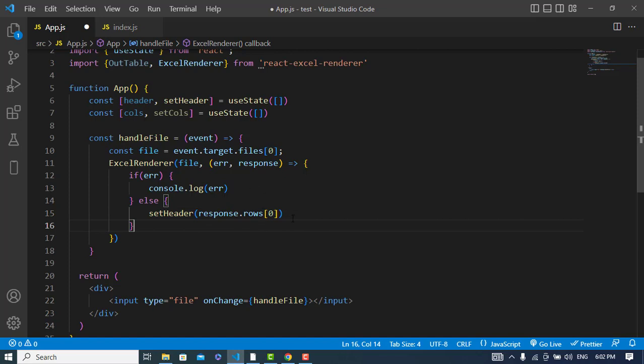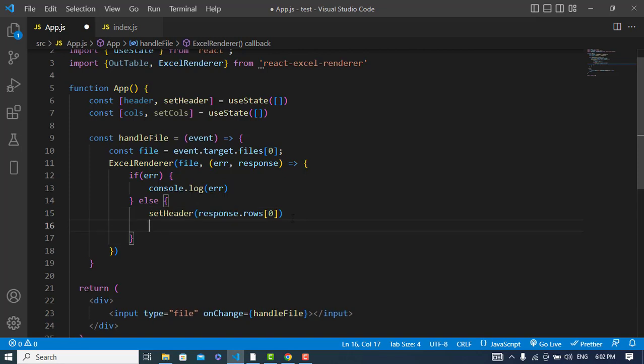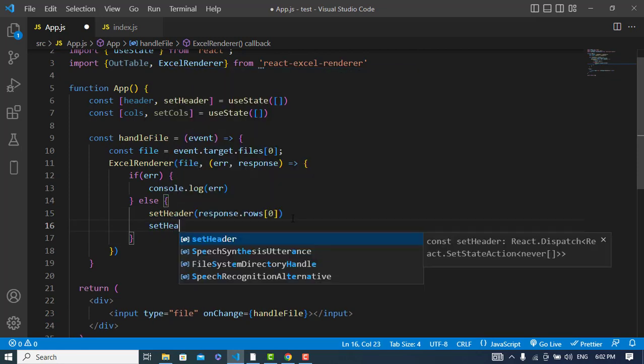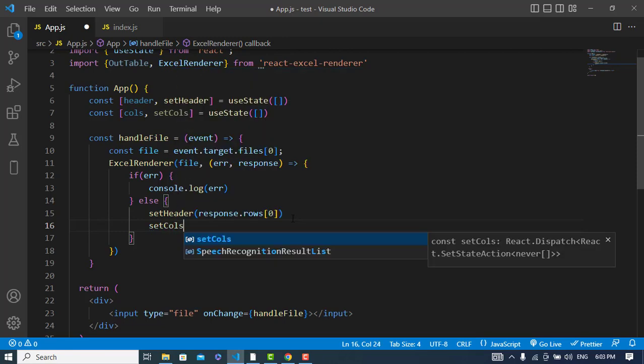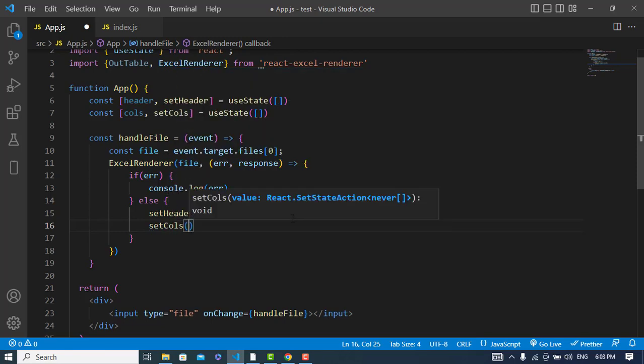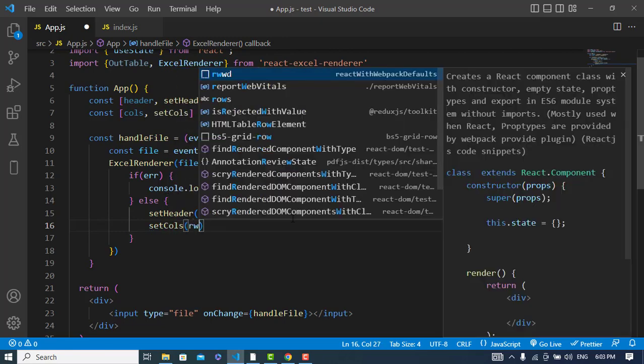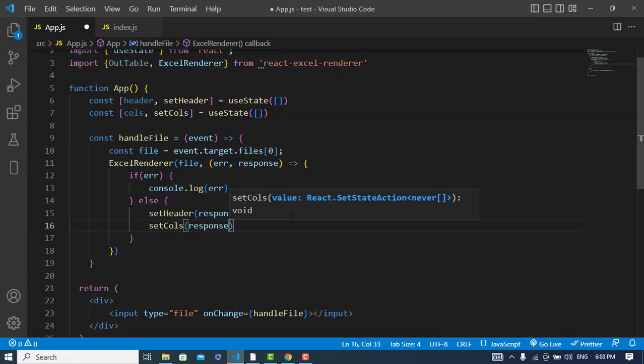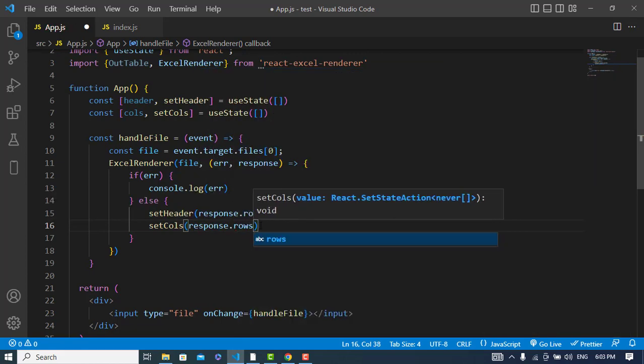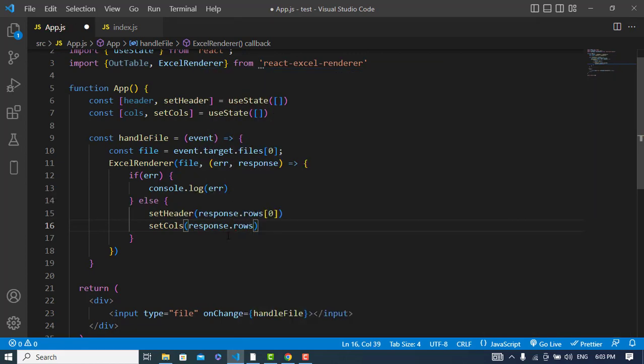And the second, to put the columns or the values, setColumns: response.rows. It will fetch all the rows.